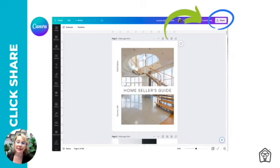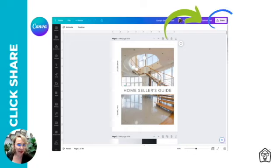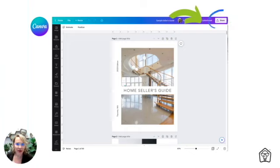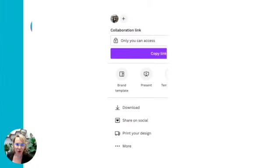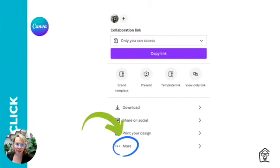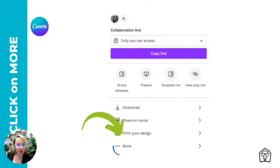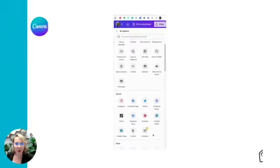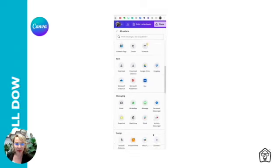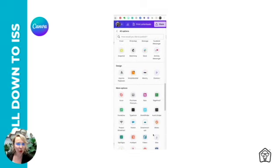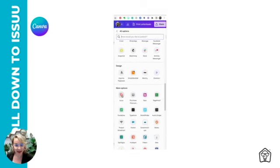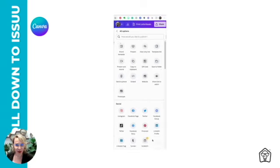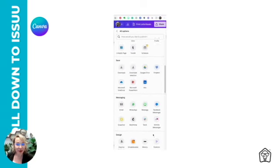Now, sharing from Canva is seamless. We're going to simply click on the share button above the content that we want to convert into Issuu. A menu with the sharing options will open, and to find the Issuu integration, click on more.